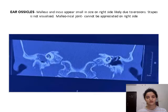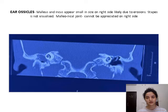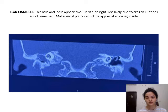The malleus and incus on the right side appear small in size, likely due to erosions. The stapes is not visualized and the malleolar-incal joint is not very well appreciated, whereas on the left side the ice cream cone appearance of the malleolar-incal joint is very well appreciated.